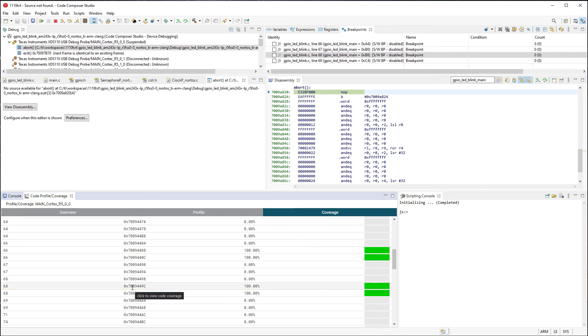It should be noted that with the limited size of the ETB, getting comprehensive profiling and coverage data for the entire application can be challenging. However, it can still be very useful to collect such data for specific sections of code that are critical for performance.